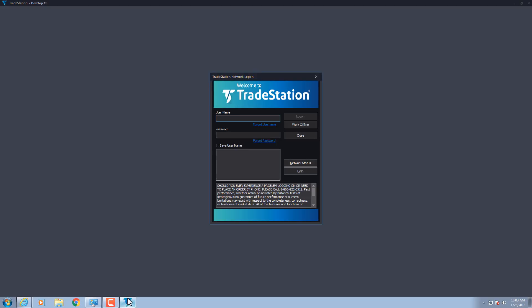If you're installing TradeStation for the first time, you're all set. Welcome to TradeStation. If you are upgrading from a previous version, stay tuned to learn how to upgrade.